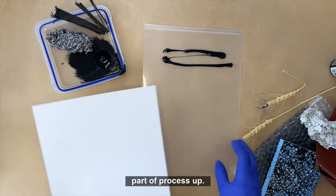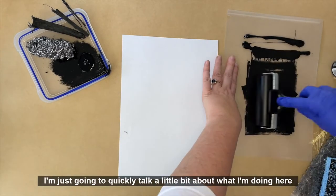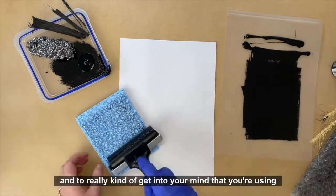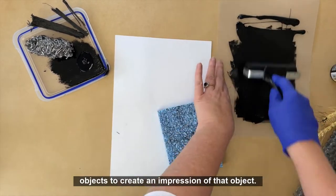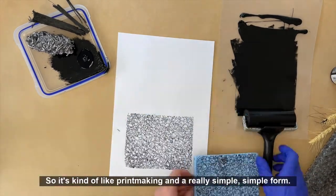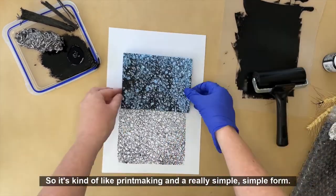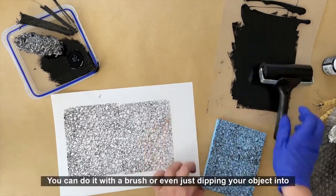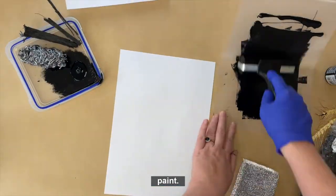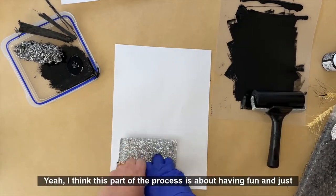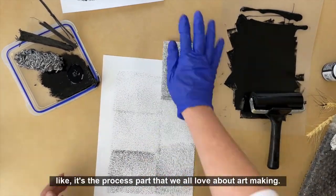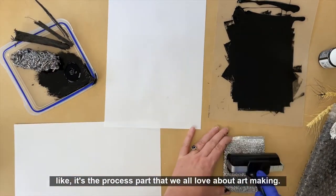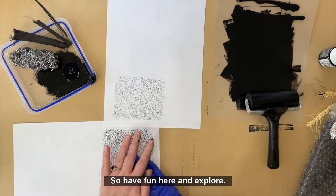Okay, I've sped this part of the process up. I'm just going to quickly talk a little bit about what I'm doing here and to really get into your mind that you're using objects to create an impression of that object, so it's kind of like printmaking in a really simple form. You do not need a roller to do this, you can do it with a brush or even just dipping your object into paint. This part of the process is about having fun and just exploring.